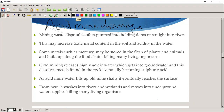Gold mining releases highly acidic water which gets into groundwater. This dissolves metals found in rock, eventually forming sulfuric acid. As acid mine water fills up old mineshafts, it eventually reaches the surface, washing into rivers and wetlands and moving into underground water supplies.